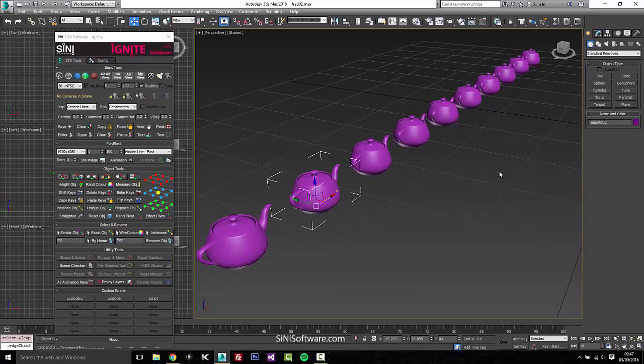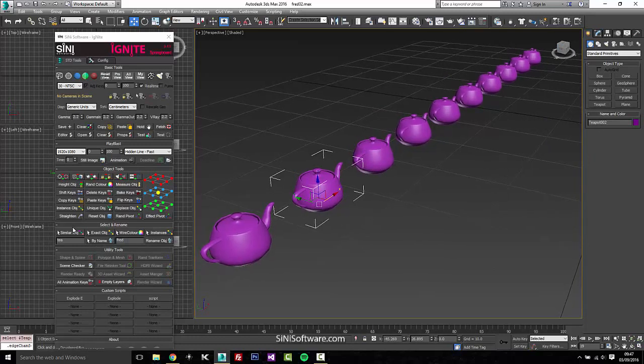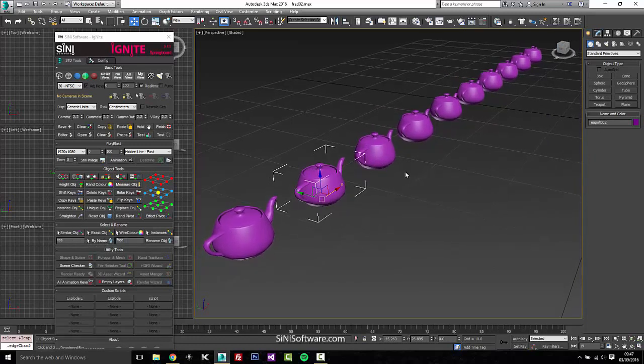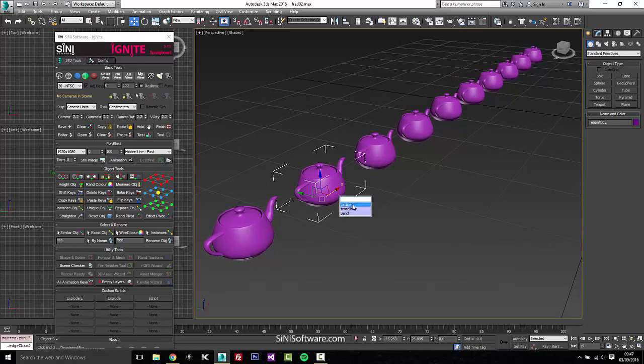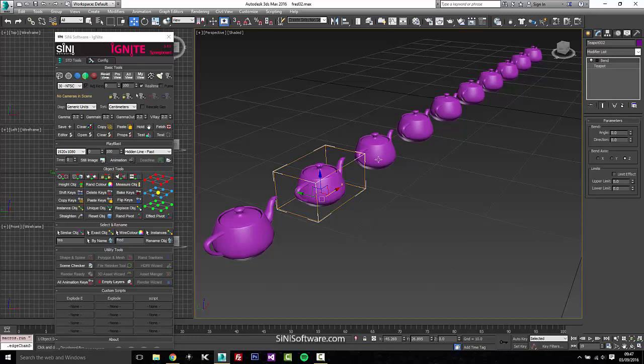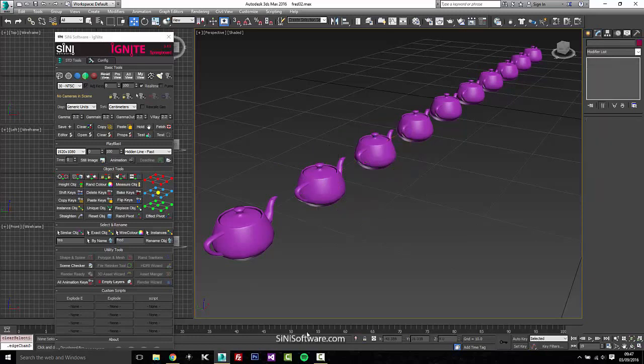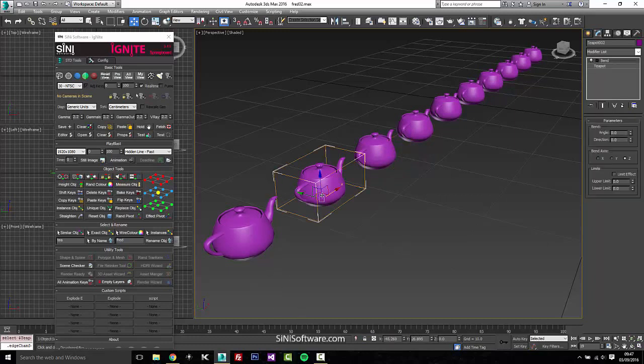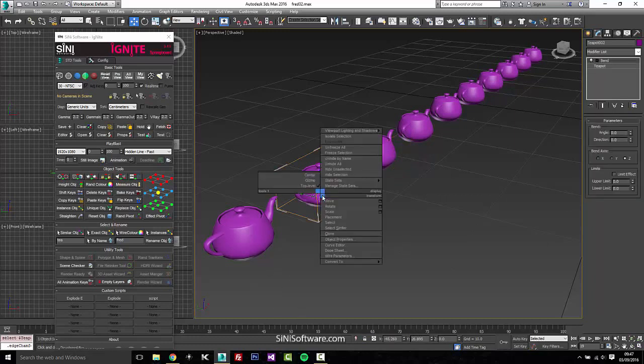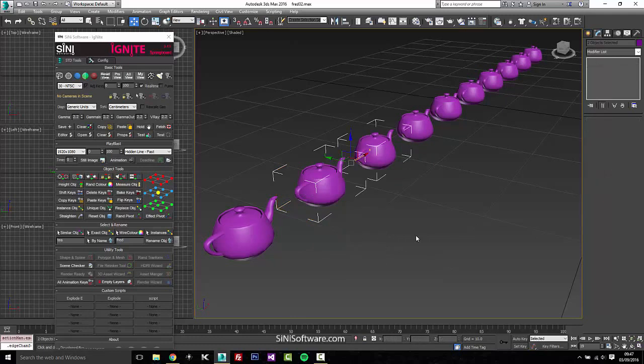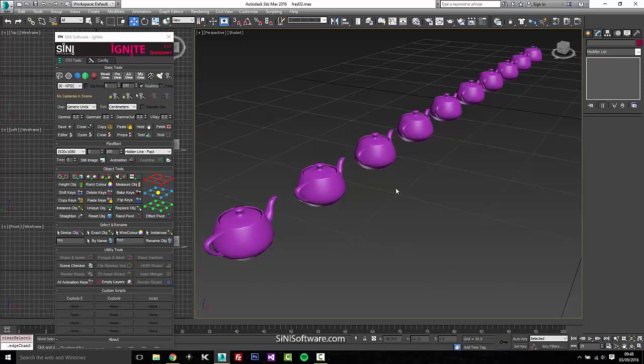Also, here's an interesting one. We have select similar and select exact. The reason for this is I'm going to put a bend modifier on this guy and a twist modifier on this one. Okay, if I was to go into Max and say select similar, it's going to select those objects even though they are not similar whatsoever. They have different modifiers on them, they're completely different. So that always drove us nuts.